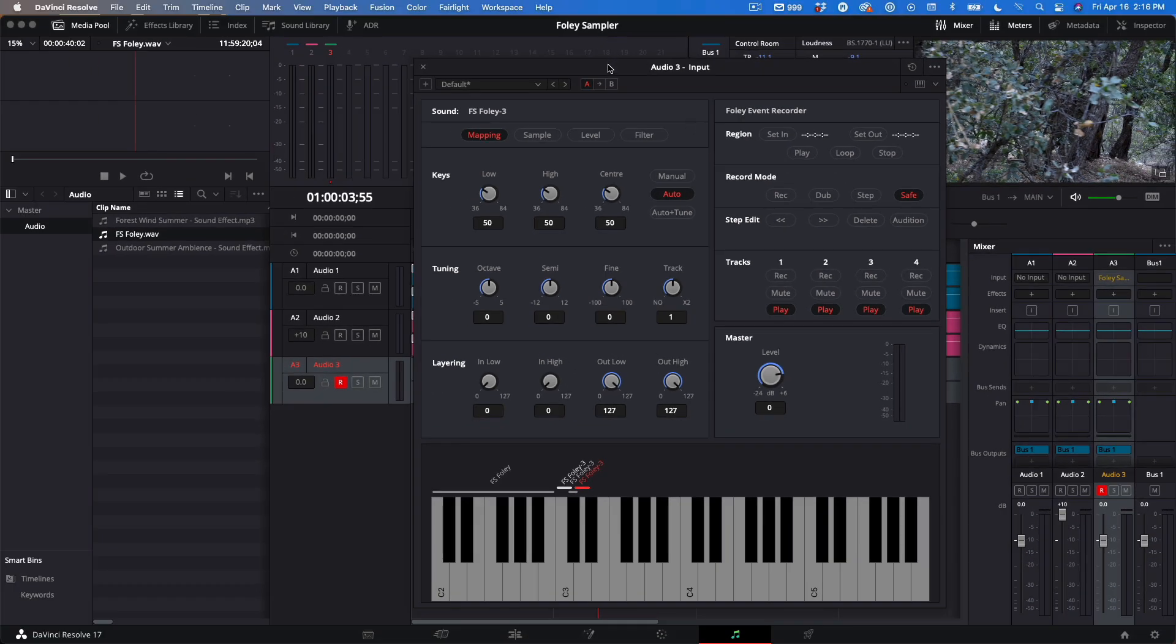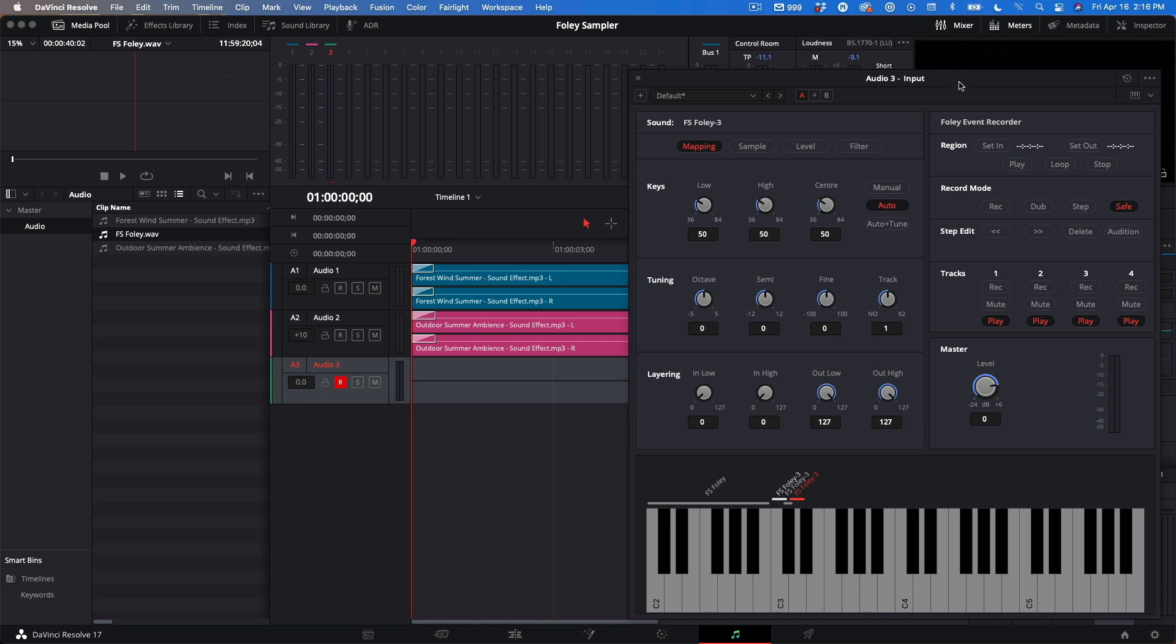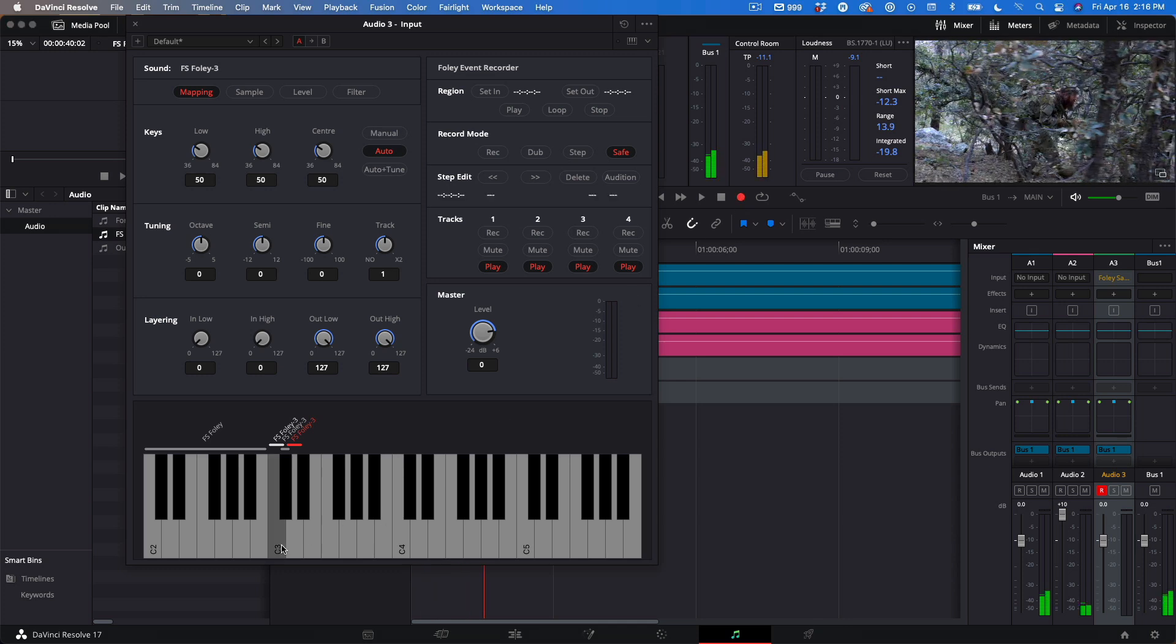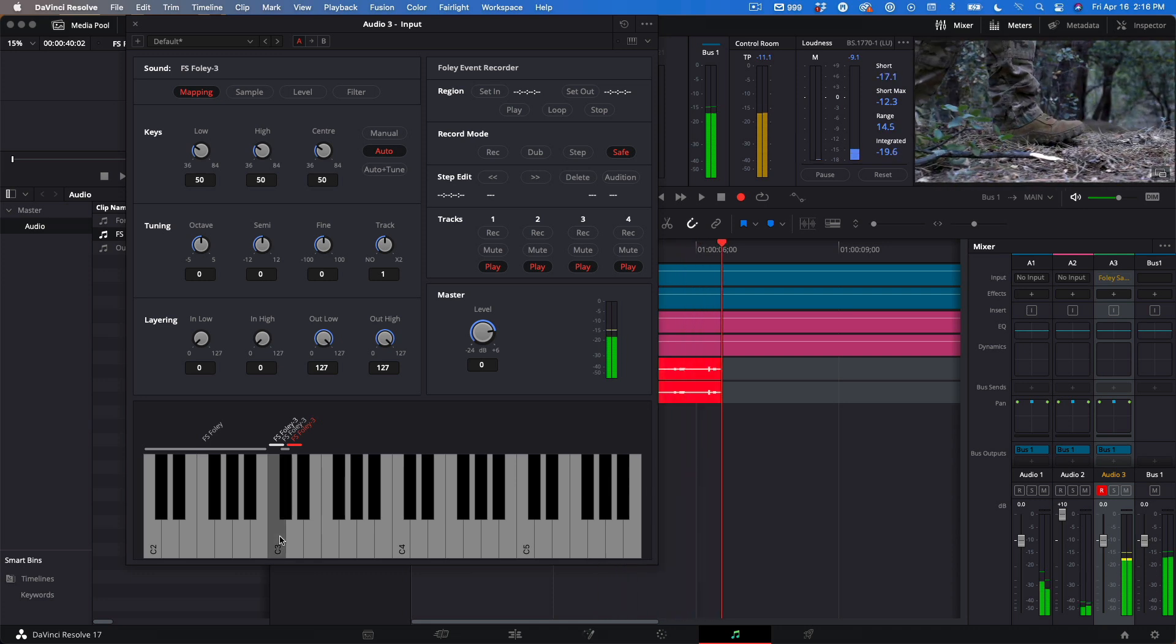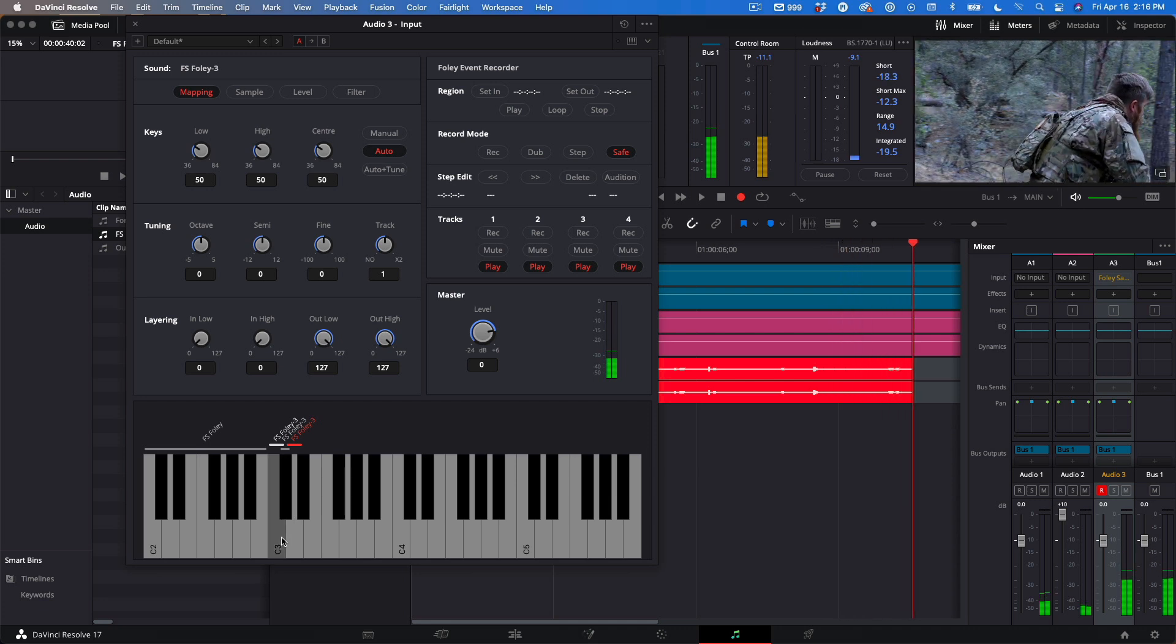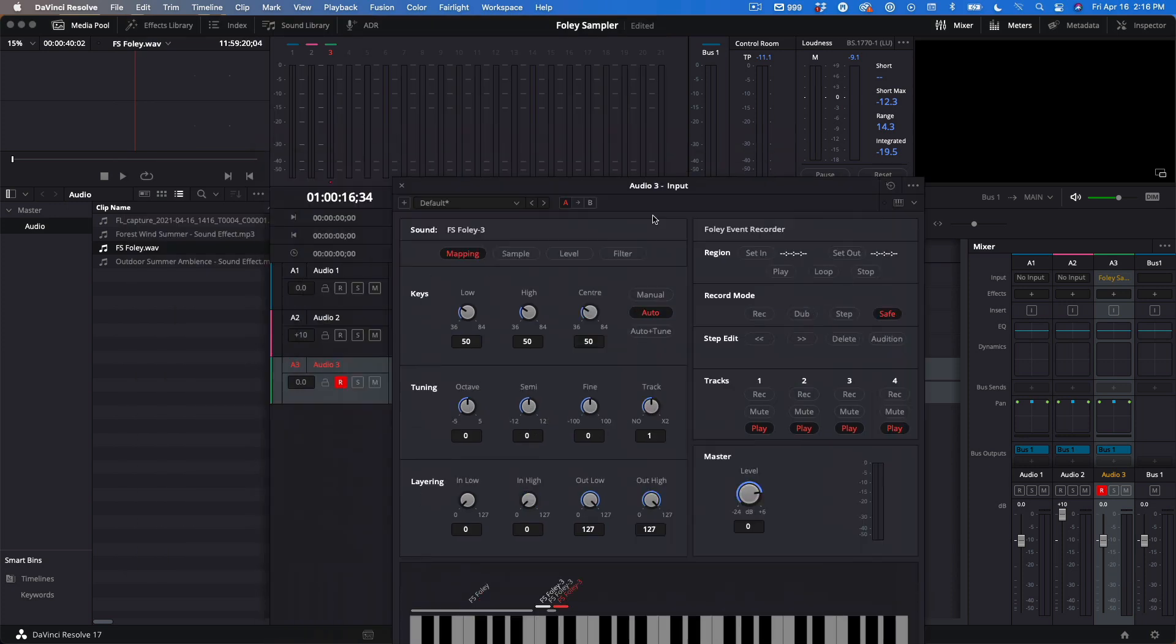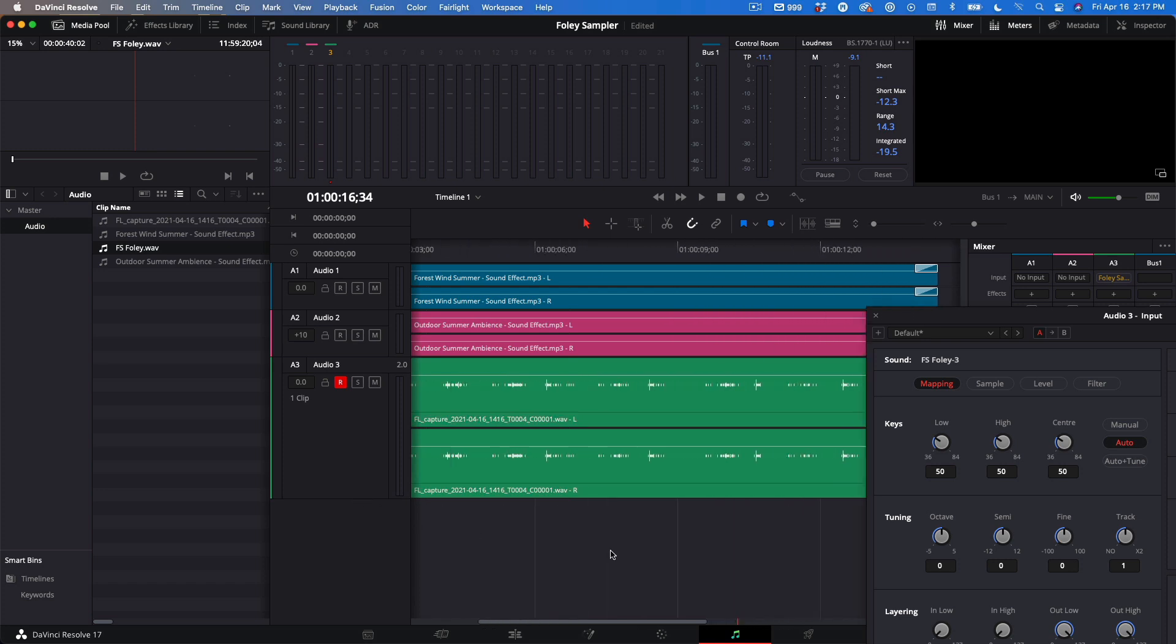On to Recording. I'll move the sampler out of the way slightly and park my playhead at the beginning of the timeline. The track is already armed, so I just need to click Record and play the sample or keys while watching the viewer. Then click Stop to stop recording. I'll move my sampler out of the way and expand my track. Here we can see the footsteps I just recorded. I'll play that back.